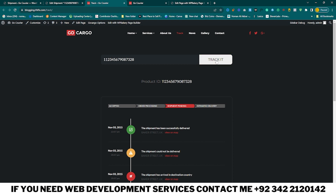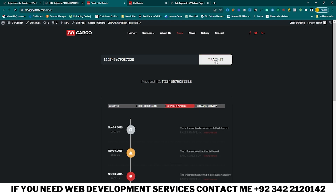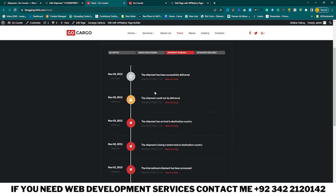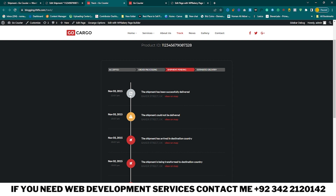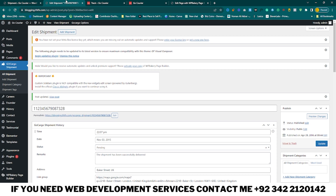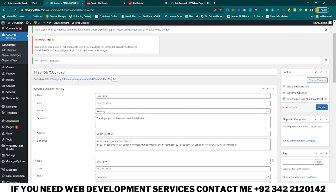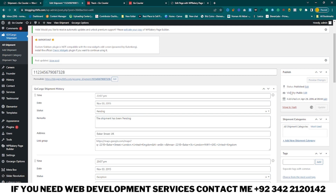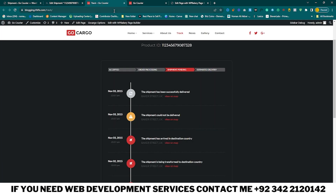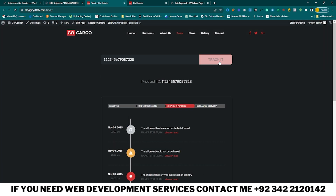Now you can change the delivery status to Pending and click on Update. Track it again and now you can see the shipment is pending. You can add a statement such as 'shipment has been pending' and click on Update. Go to your tracking page and track it again — you can see the shipment has been pending.